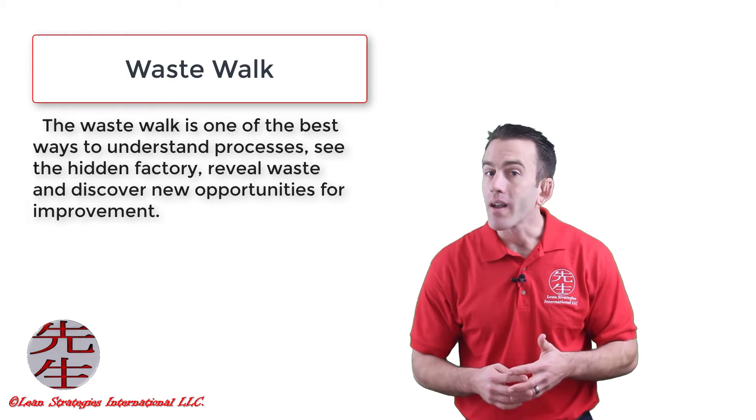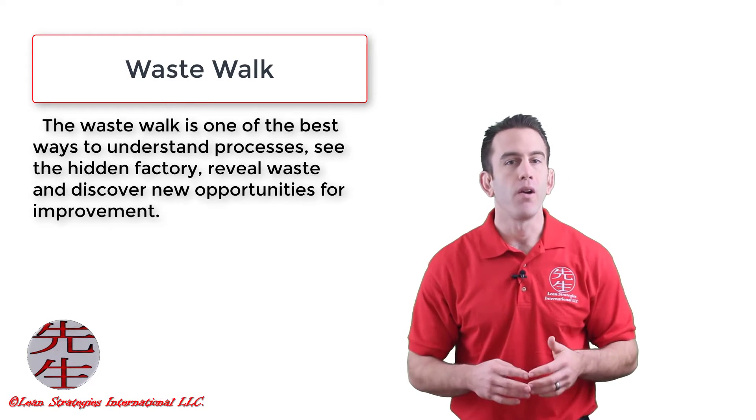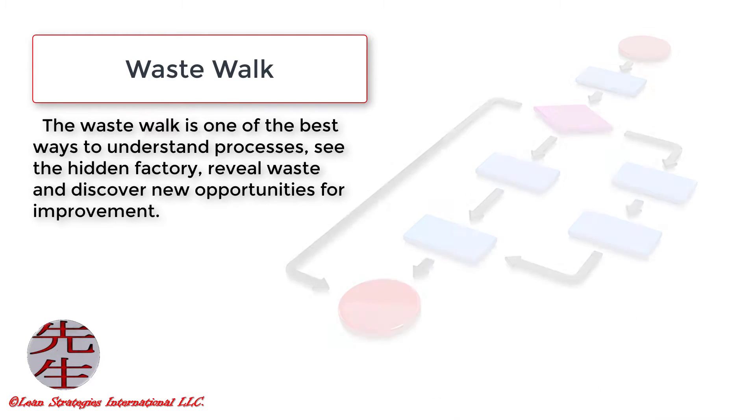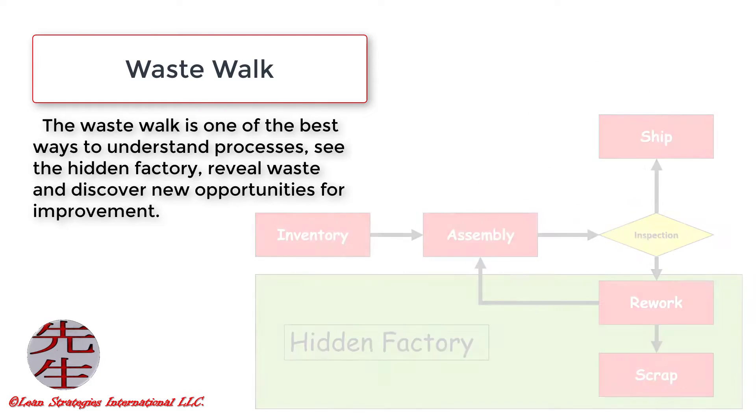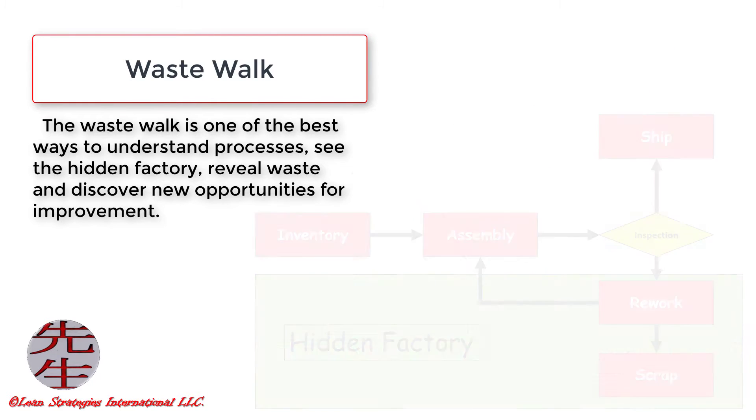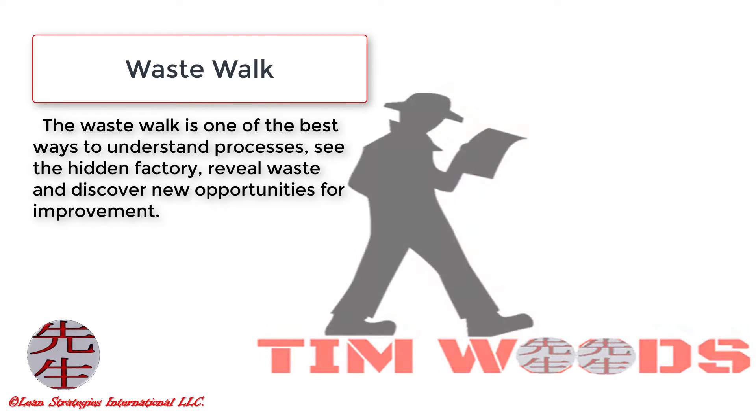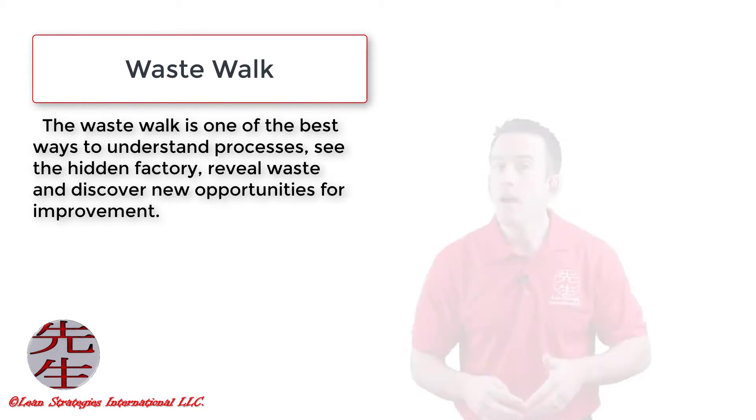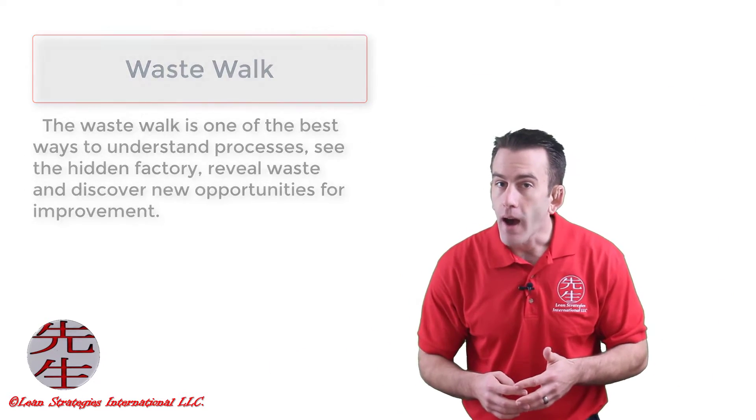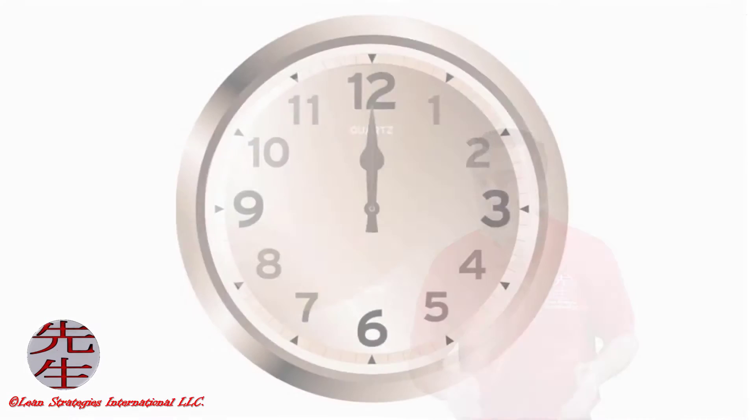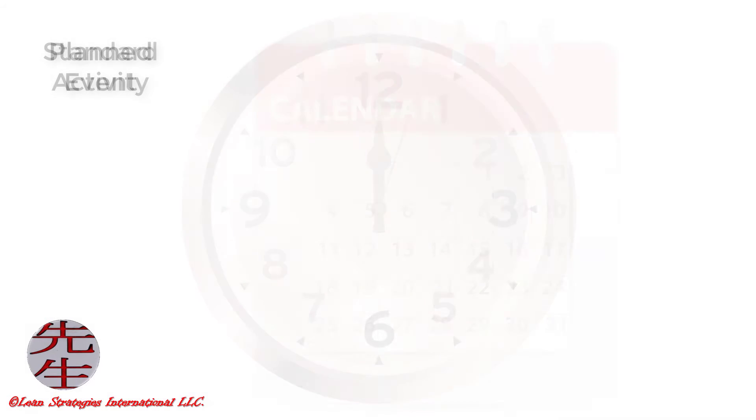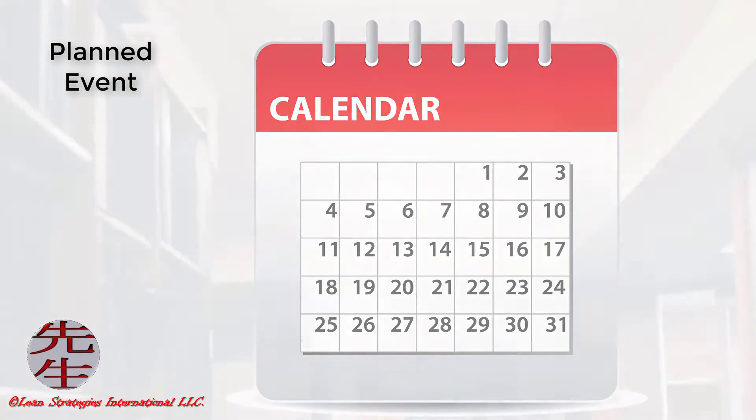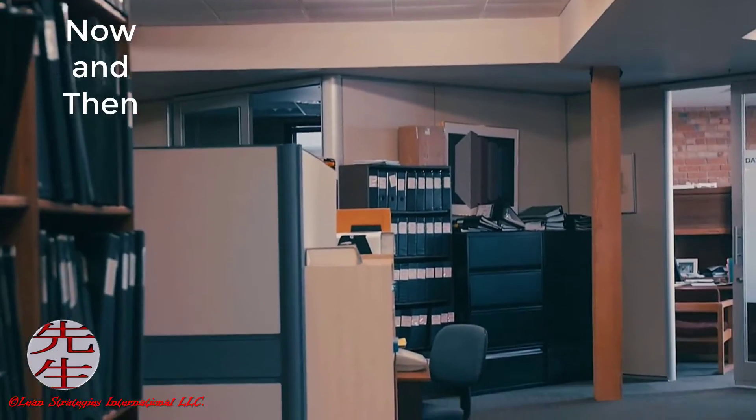The waste walk is one of the best ways for an organization to understand processes, see the hidden factory, reveal waste, and discover new opportunities for improvement. Simply put, it is a time where either a team or individuals head to the floor and look for waste. A waste walk can be a standard activity, planned event, or a now and then journey of discovery.